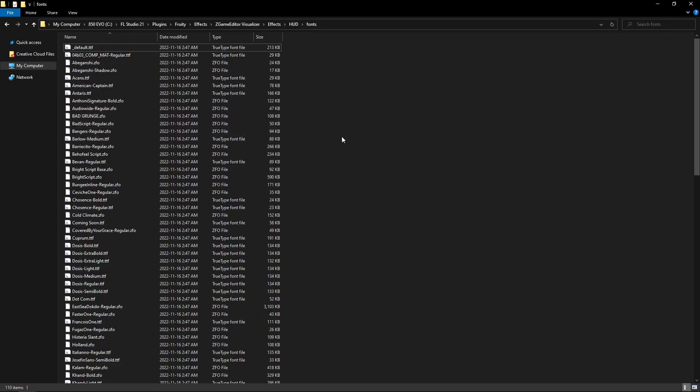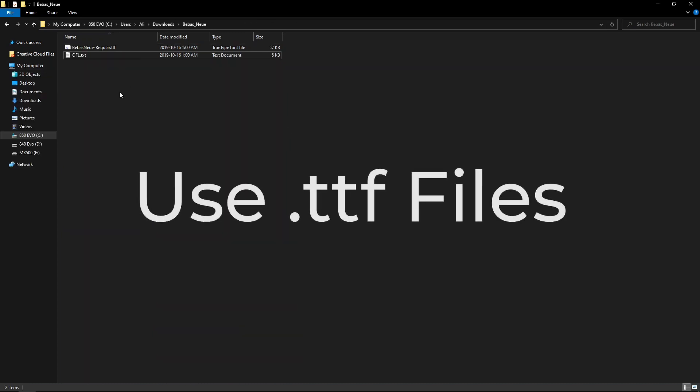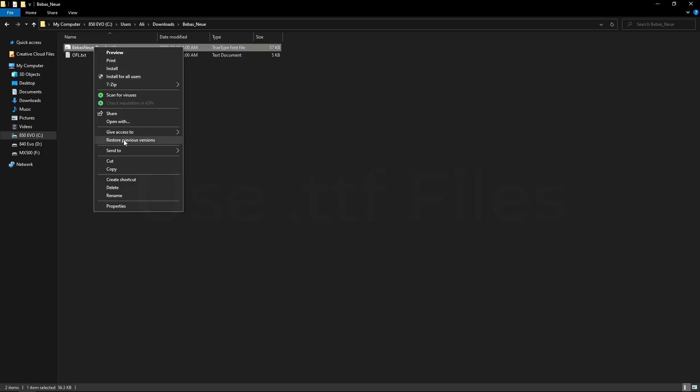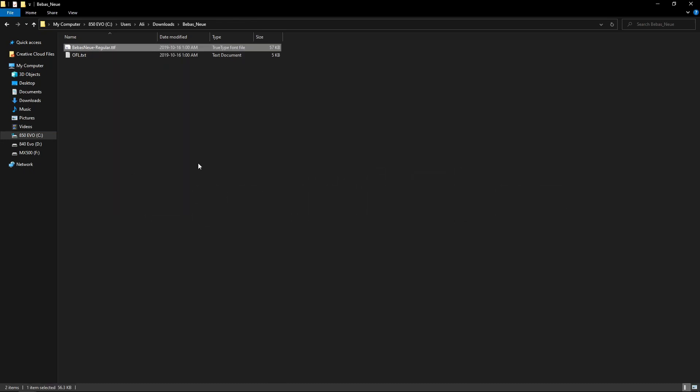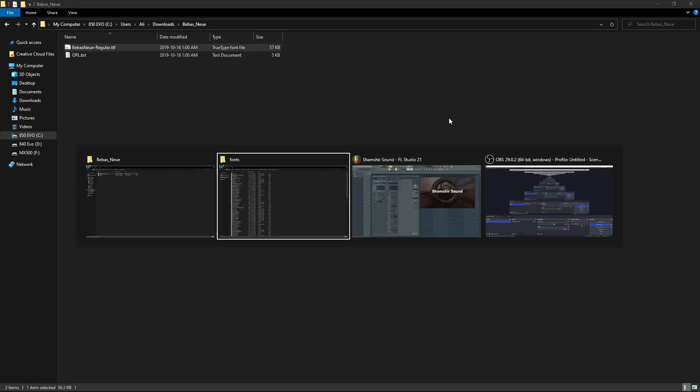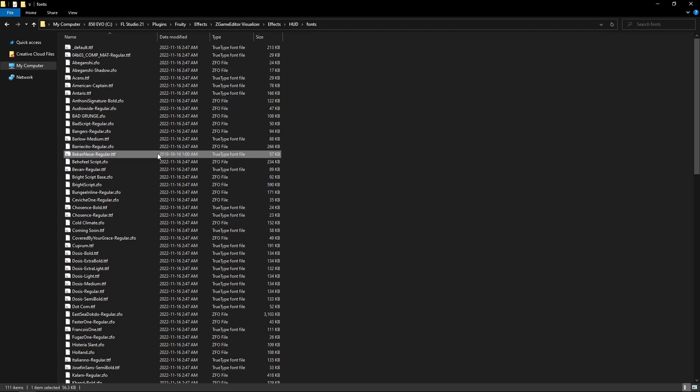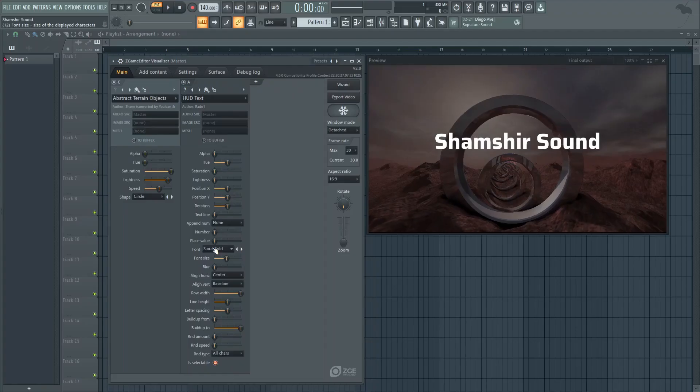So all you need to do is go to your favorite fonts website, in this case we'll use Google fonts, download the TTF file and extract that content, take that TTF file or files and throw them in this folder. I went ahead and downloaded Bebas from Google and all I'm going to do is copy this and paste it in that folder. We can now see that it's been placed here.